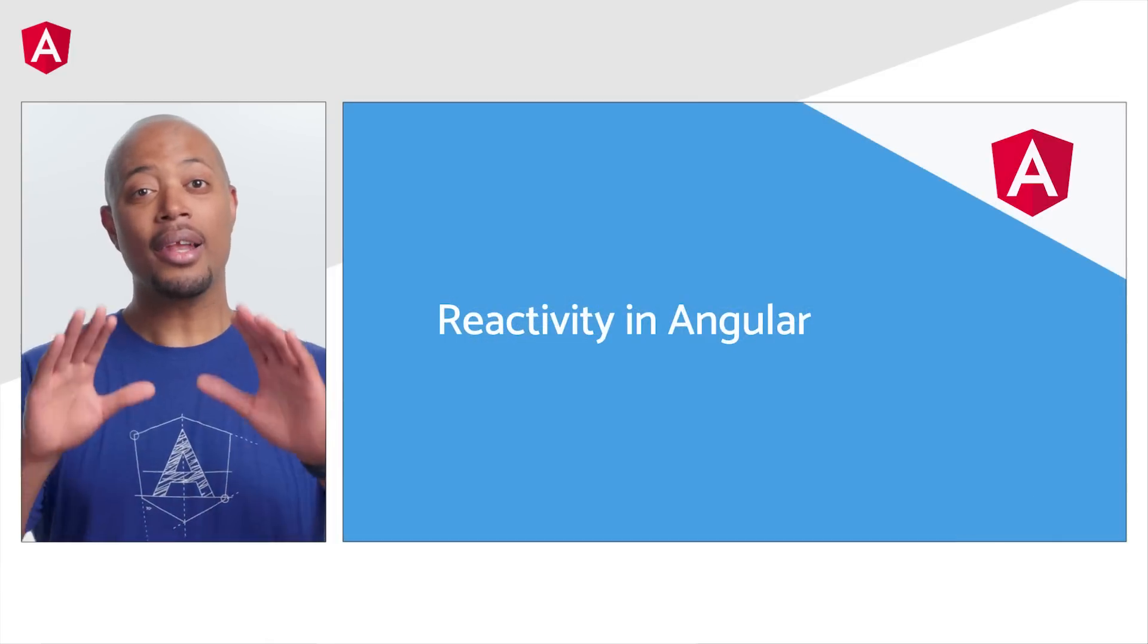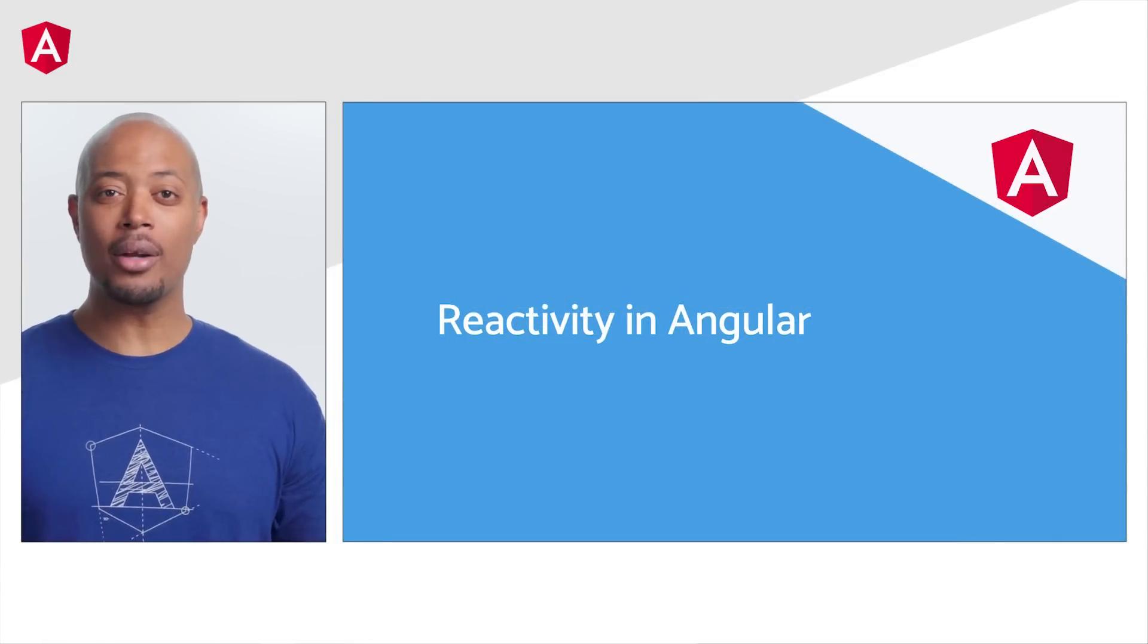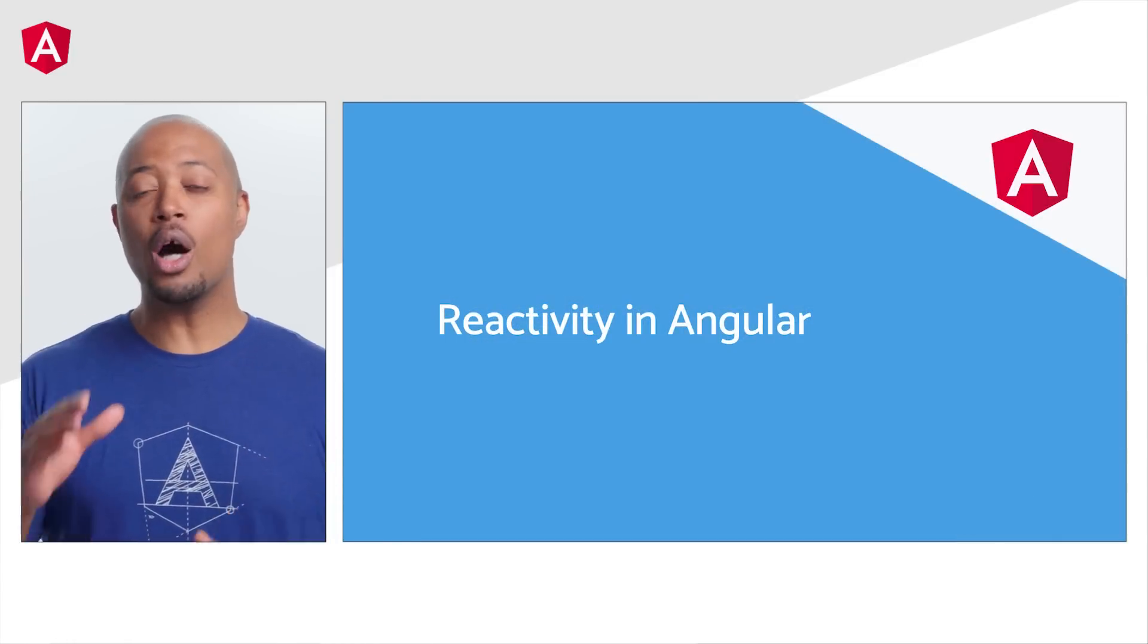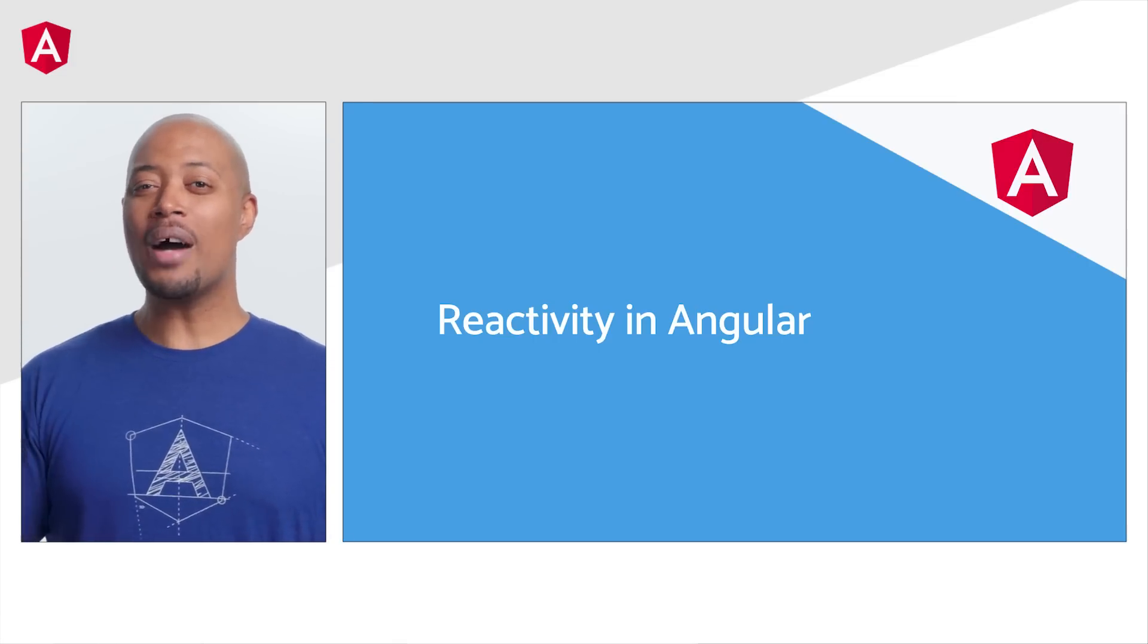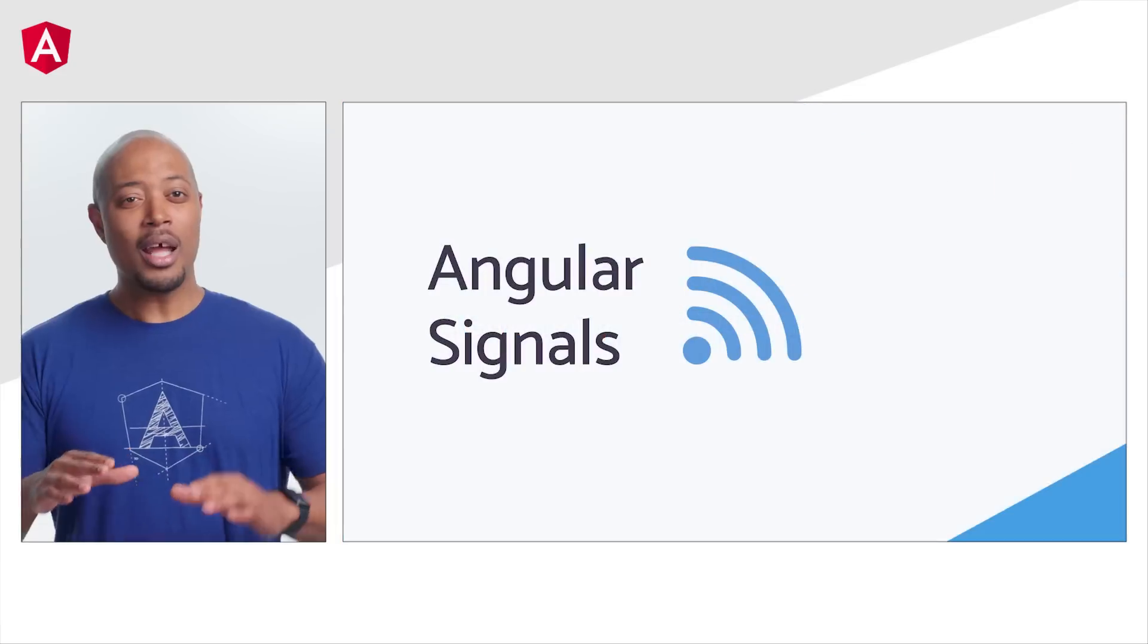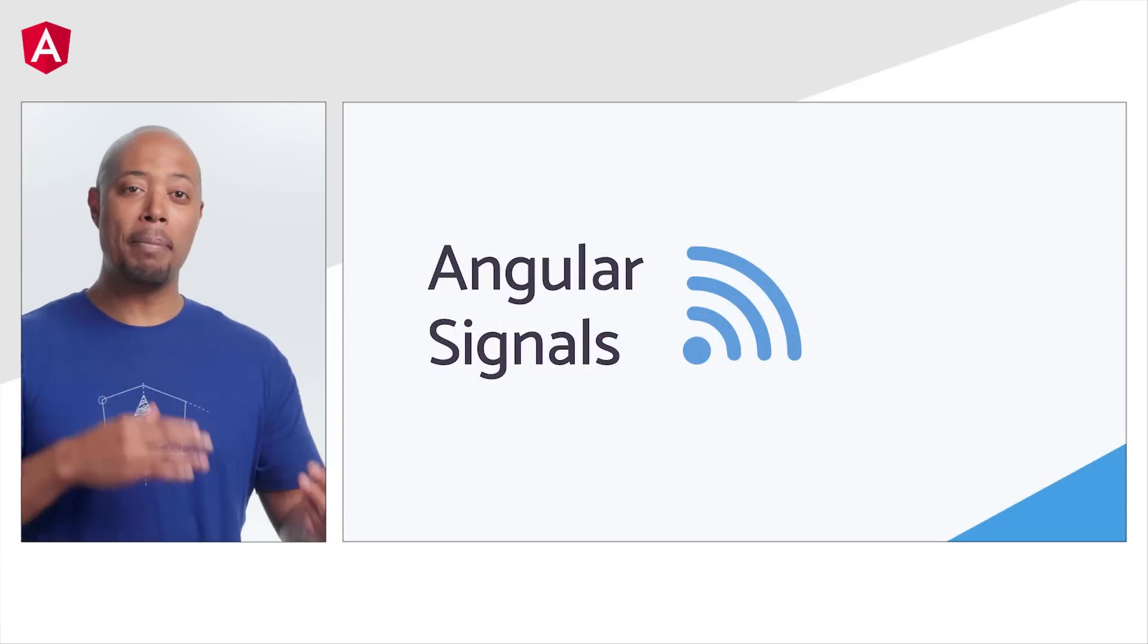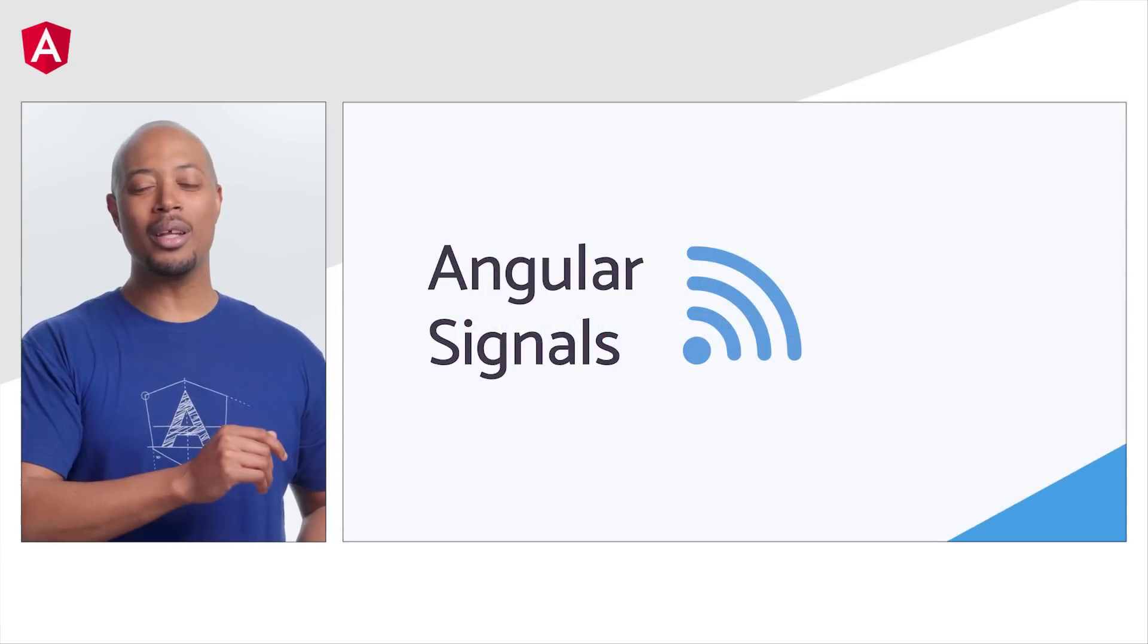Next, let's discuss recent updates to Angular's reactivity model. Up to this point, we've relied solely on change detection powered by ZoneJS. But over time, we've found that at scale, it isn't the optimal solution. We've spent a lot of time trying to figure out a better way. And you know what? We think we've found one. Angular signals.